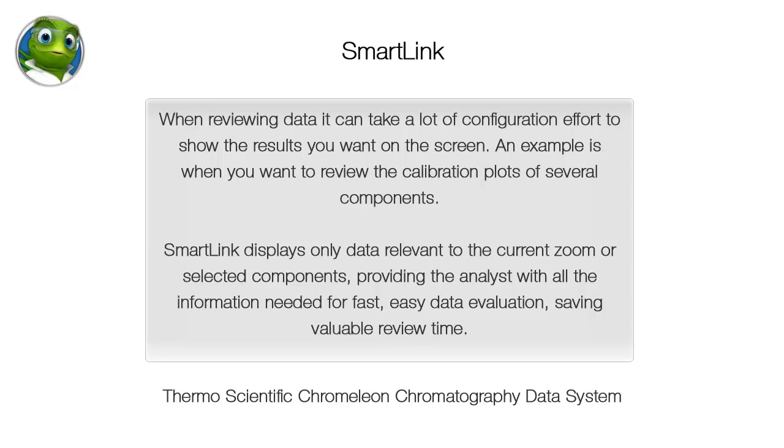SmartLink displays only data relevant to the current zoom or selected components, providing the analyst with all the information needed for fast, easy data evaluation, saving valuable review time.